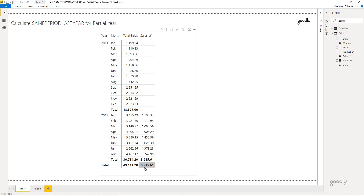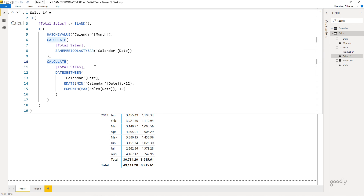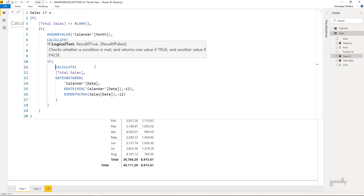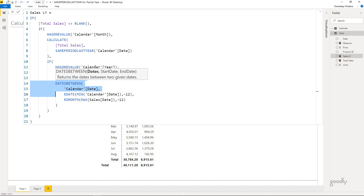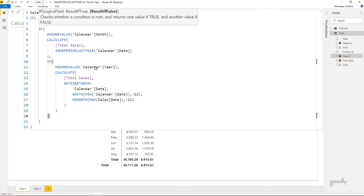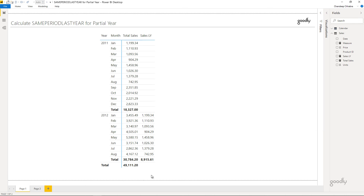For the final fix, I also don't want the grand total. I'll use HASONEVALUE again, but this time for the calendar year rather than the month. In the Sales Last Year measure, I add: if HASONEVALUE of calendar year is true, do the calculation; otherwise return blank. After pressing Enter, the grand total disappears. The explanation is that at the grand total level you don't have a single year — you have two years — so the calculation is turned off.